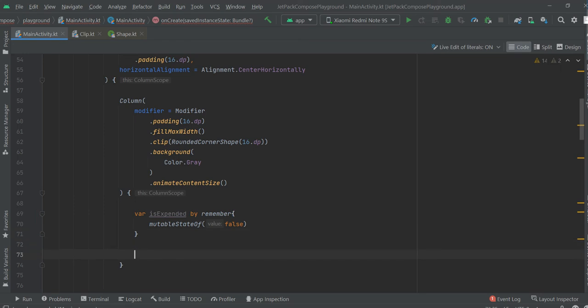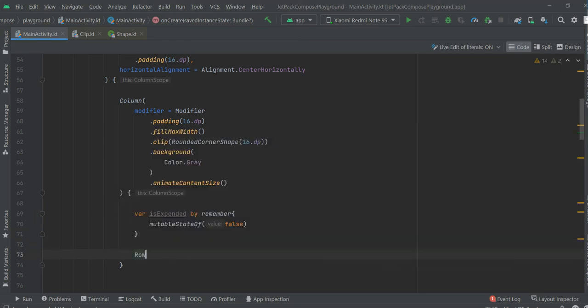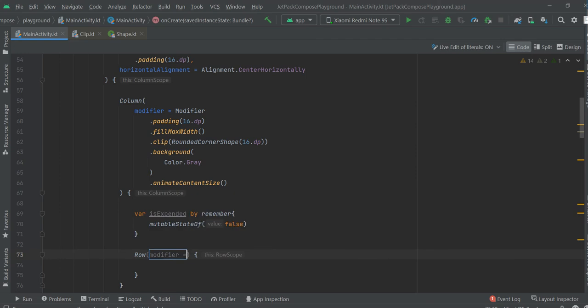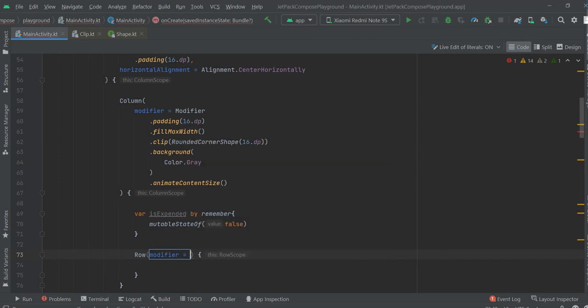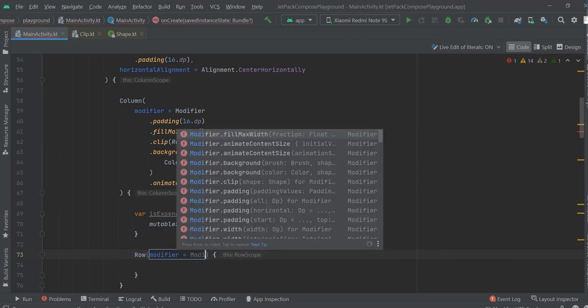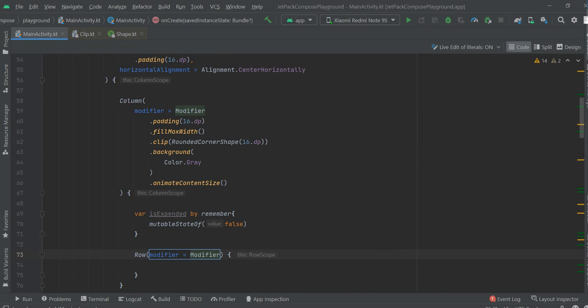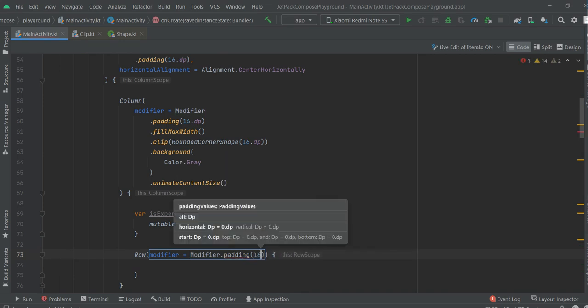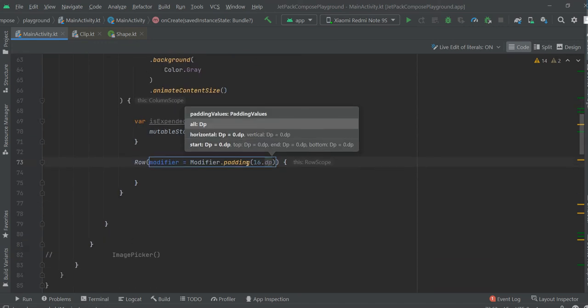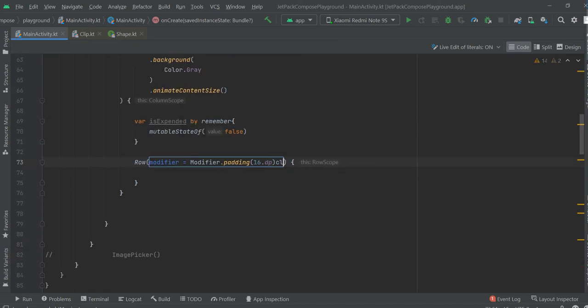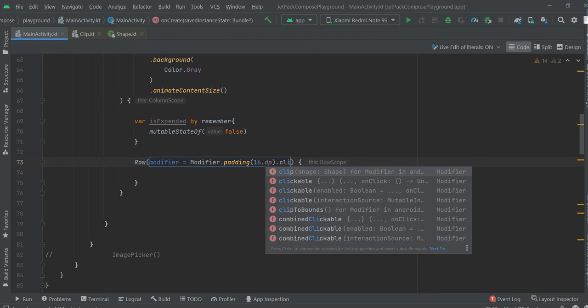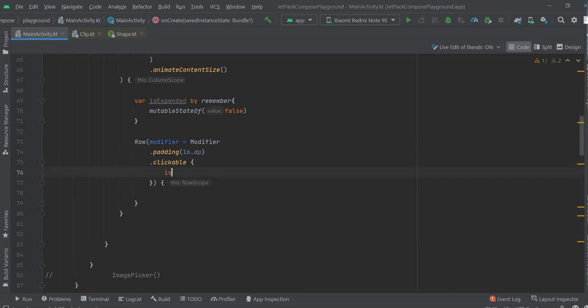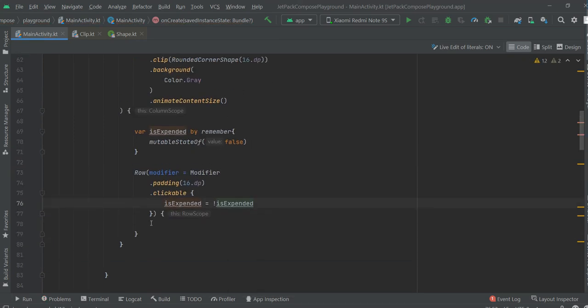Now, Row modifier, fillMaxWidth, padding, and clickable. isExpanded equals not isExpanded.